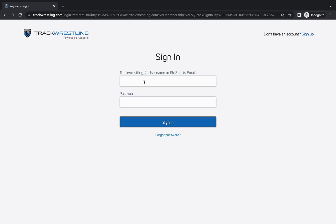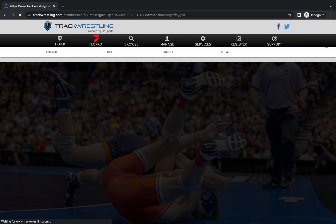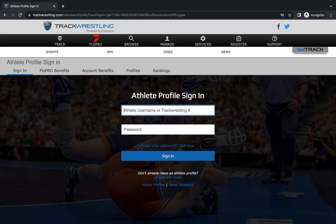I'm going to go ahead and sign in with my Flow Sports email to log into my profile.